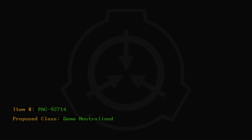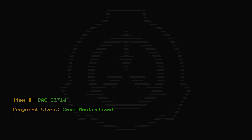Item number PAC-92714. Proposed class: Xeno-neutralized. Interim procedures: [REDACTED].